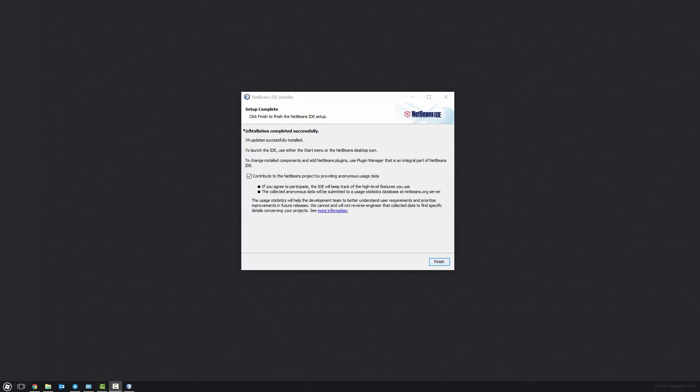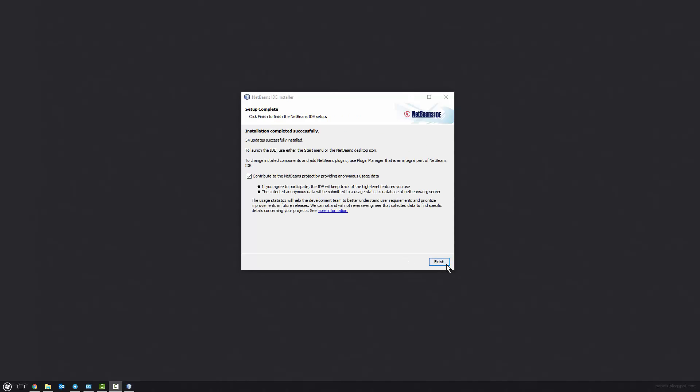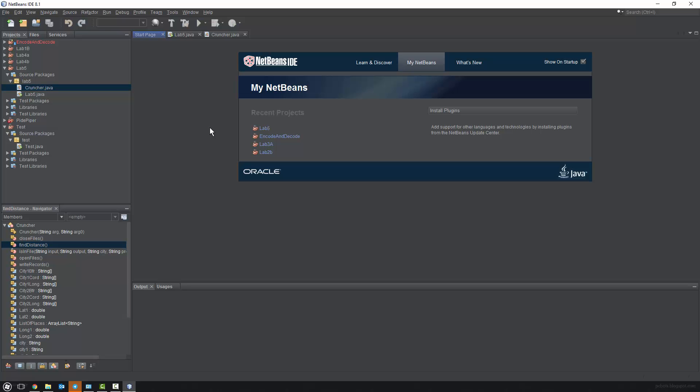Okay, so now that it's done downloading, you can press finish. And the NetBeans icon should be on our desktop now. We can go ahead and double click it, and it will open up. And once it opens up, it will look just like this.